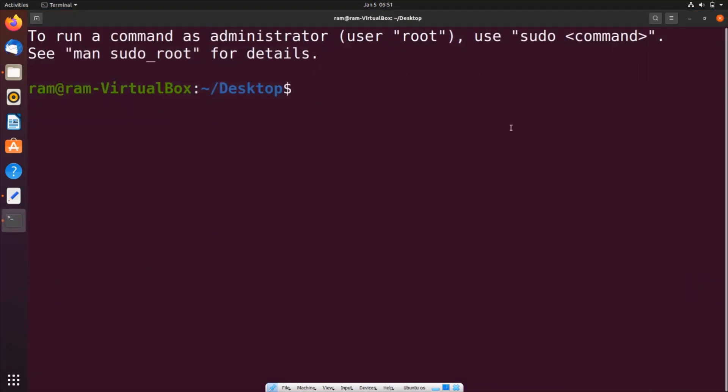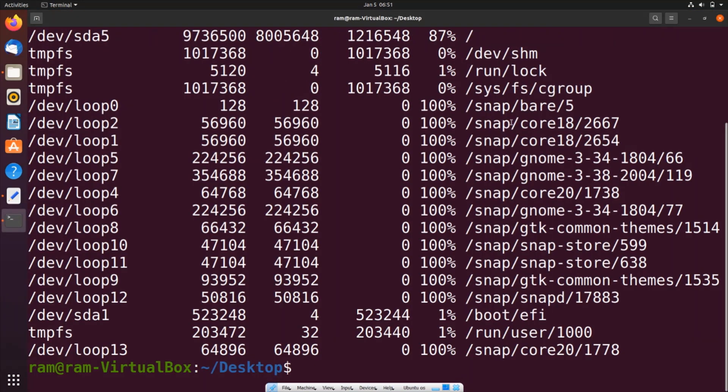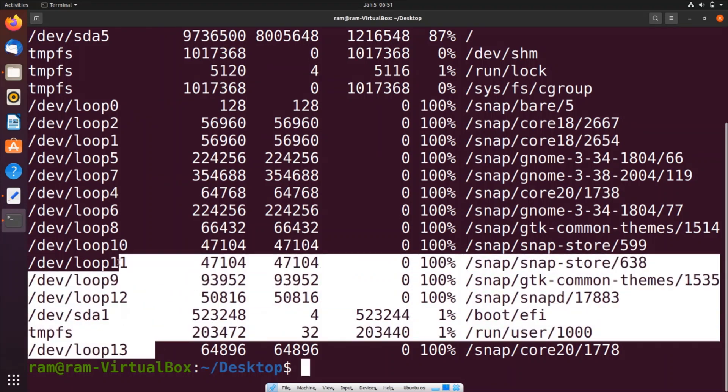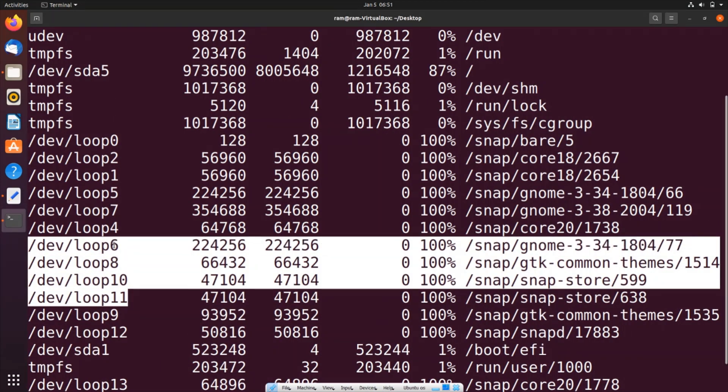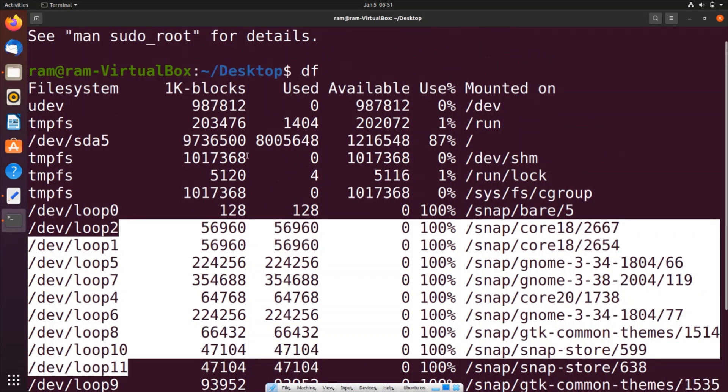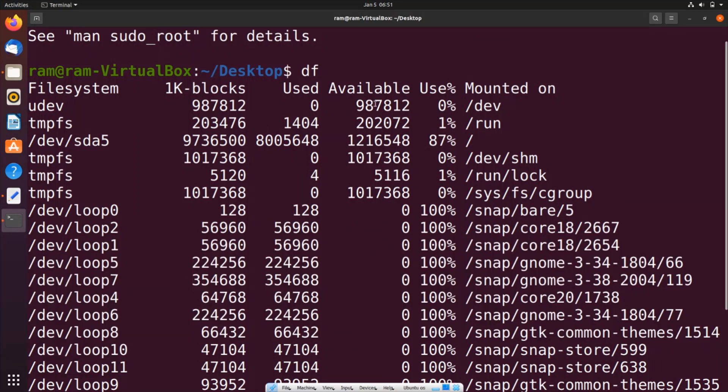And here we will be typing df, that's it. So here you can see we will be getting these many particular folders or directories that are available in our system and the disk space is shown in kilobytes.